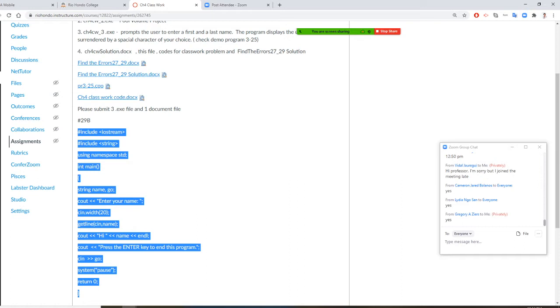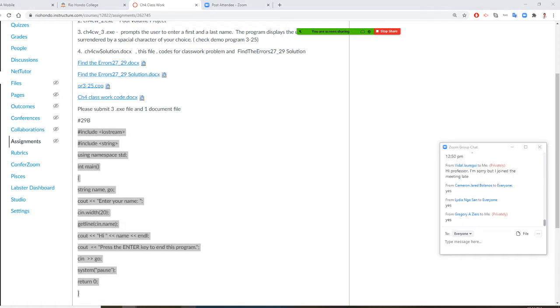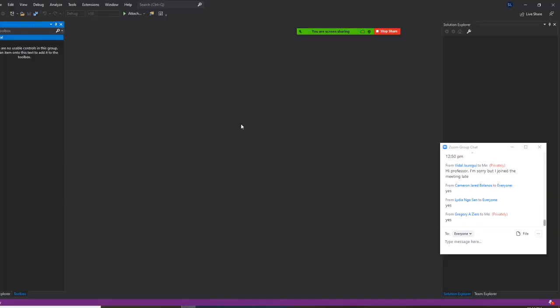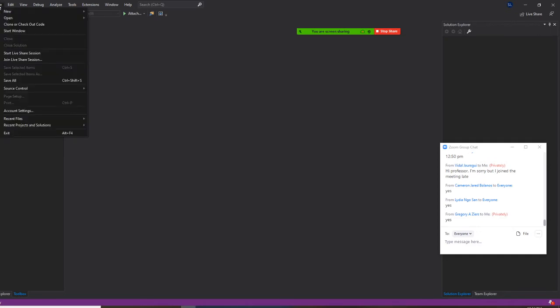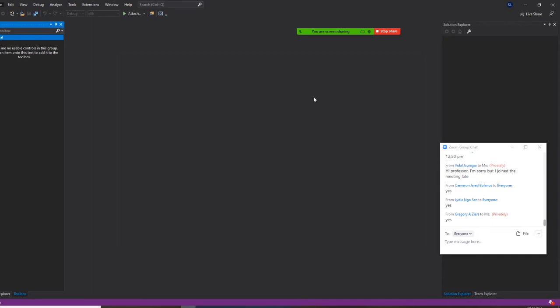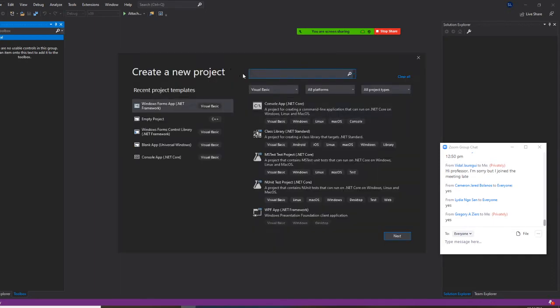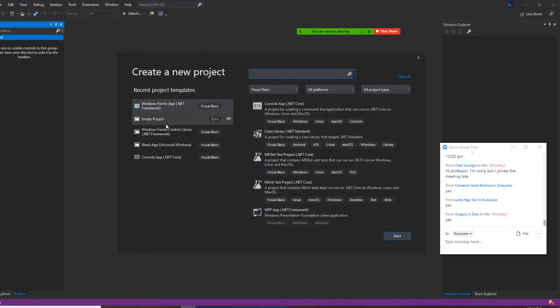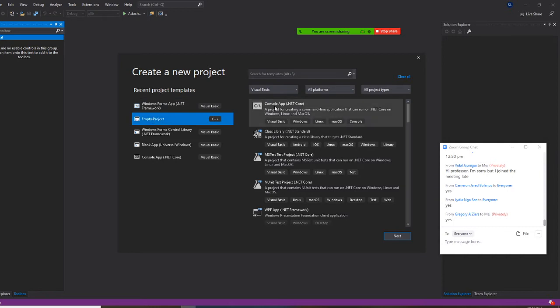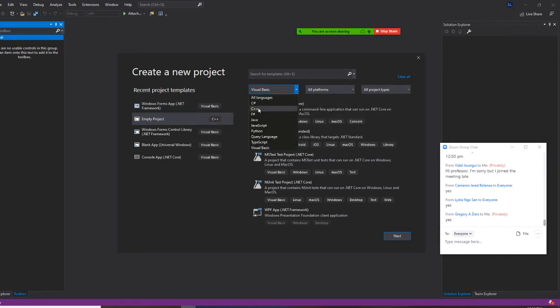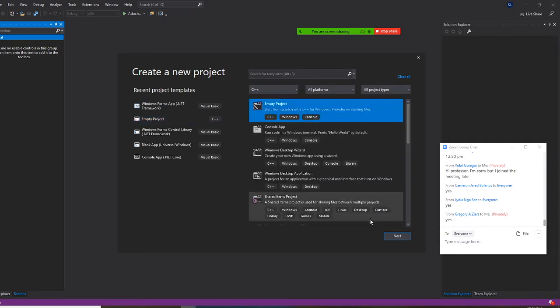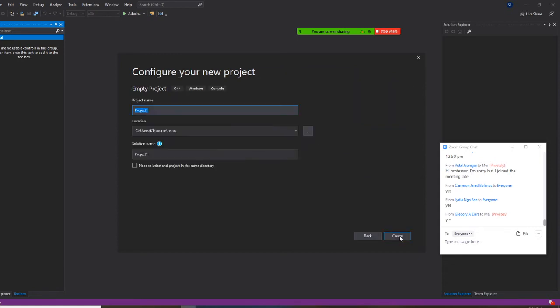So first of all, let's launch Visual Studio 2019. Go to File and New Projects. I'm going to create a new project right now. Make sure I land on C++ and empty projects. Next.